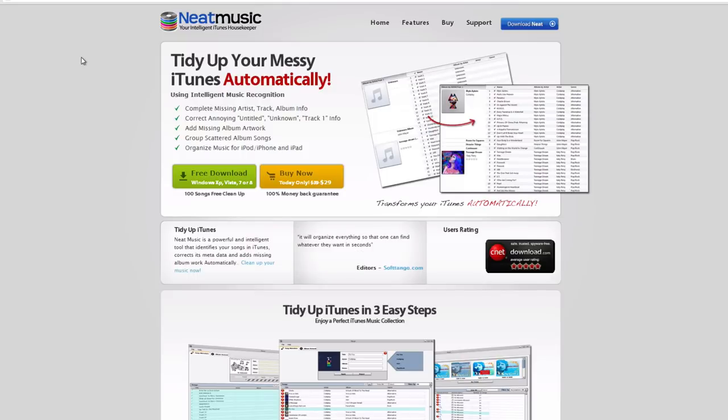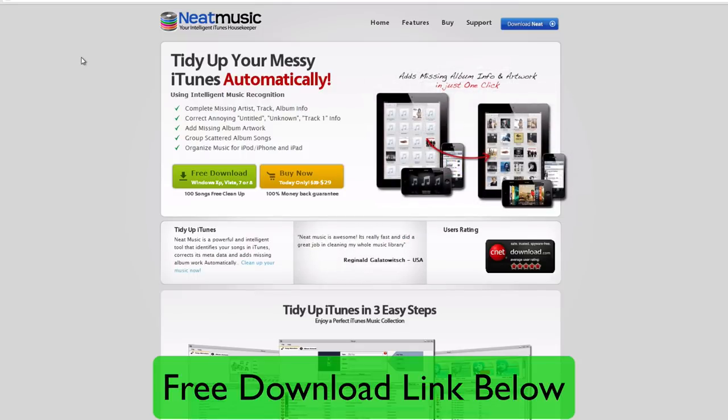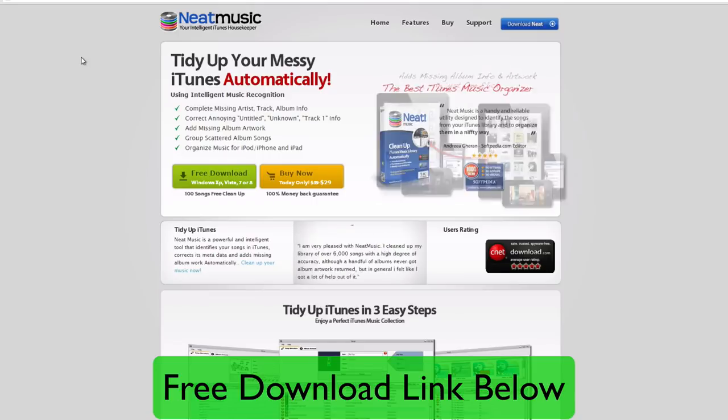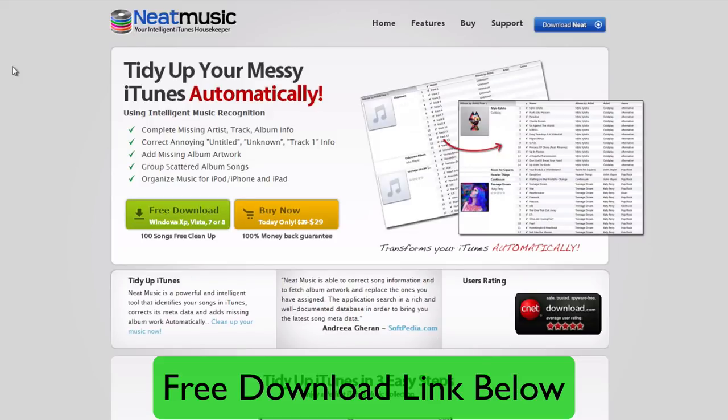It's nearly impossible to do that manually. That's why you need an application like Neat Music, the one I'll be showing you how to use today to clean up your iTunes library. What this does is it uses intelligent music recognition, it completes missing artist track and album information, even genre, all the information for songs.